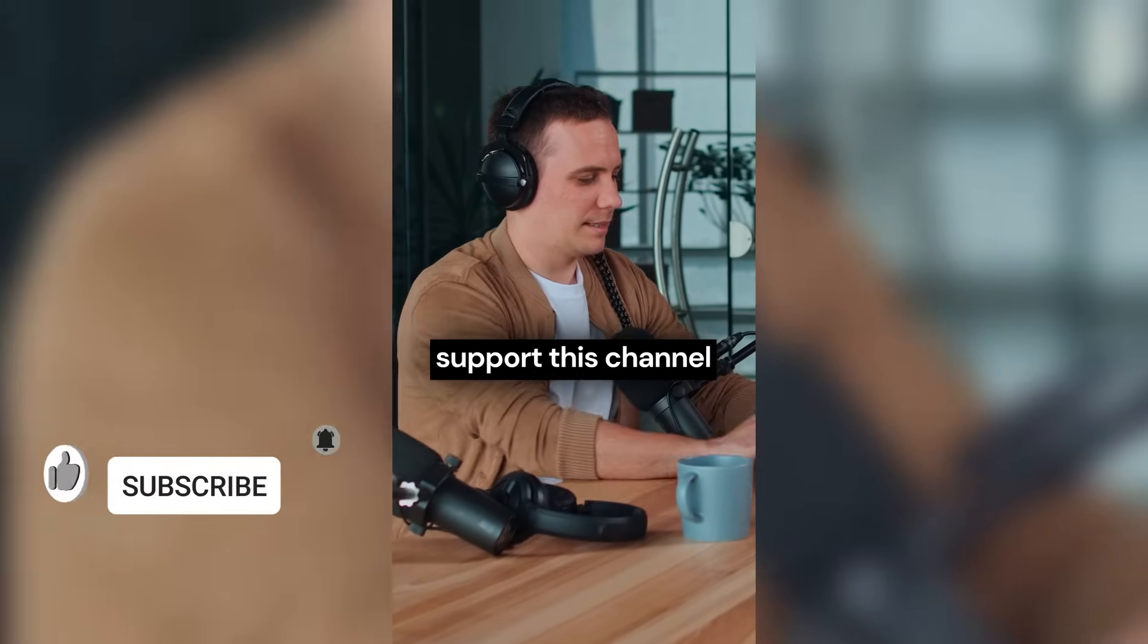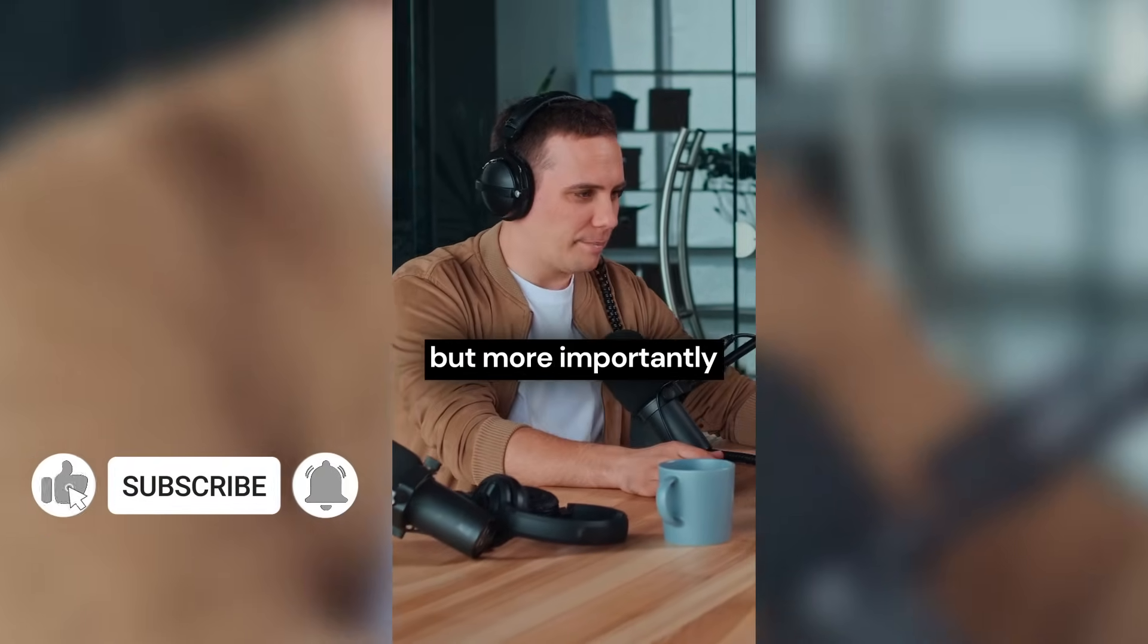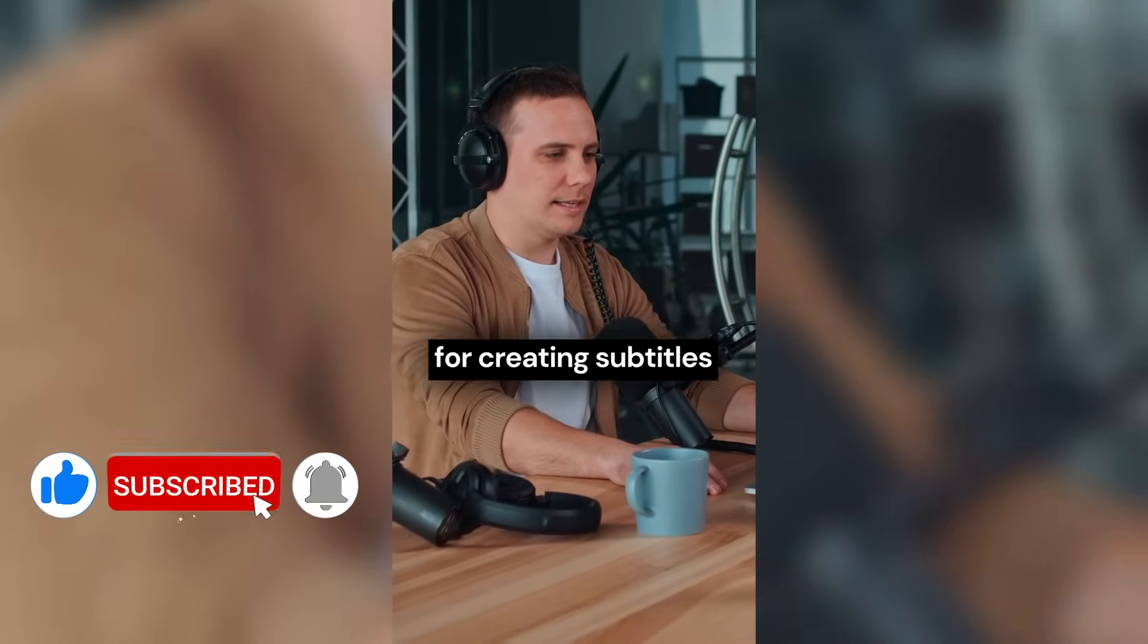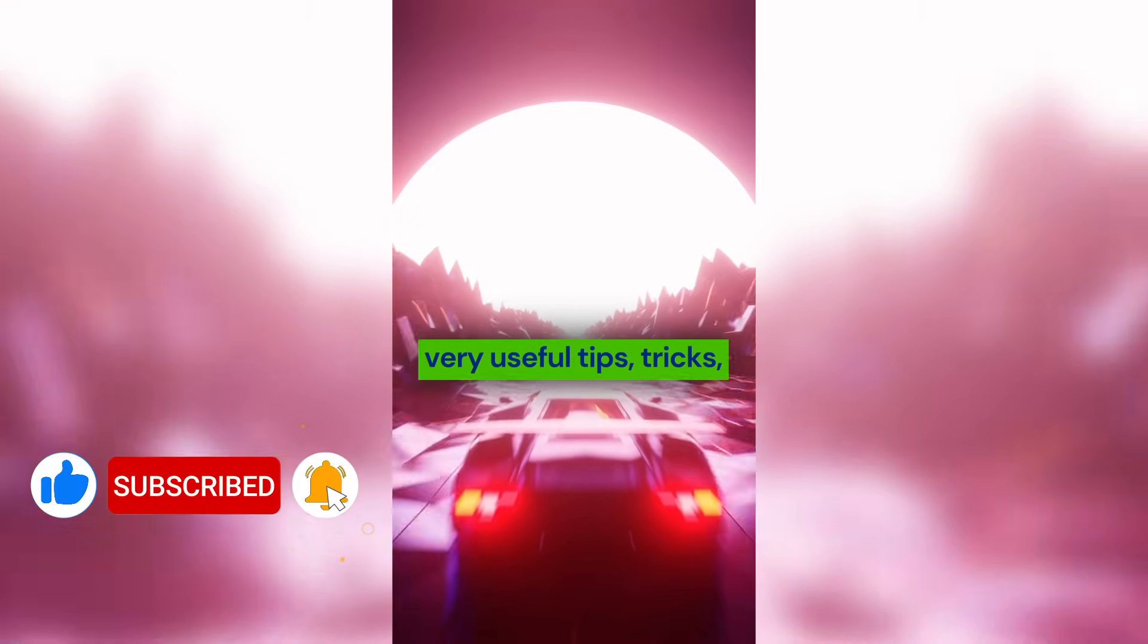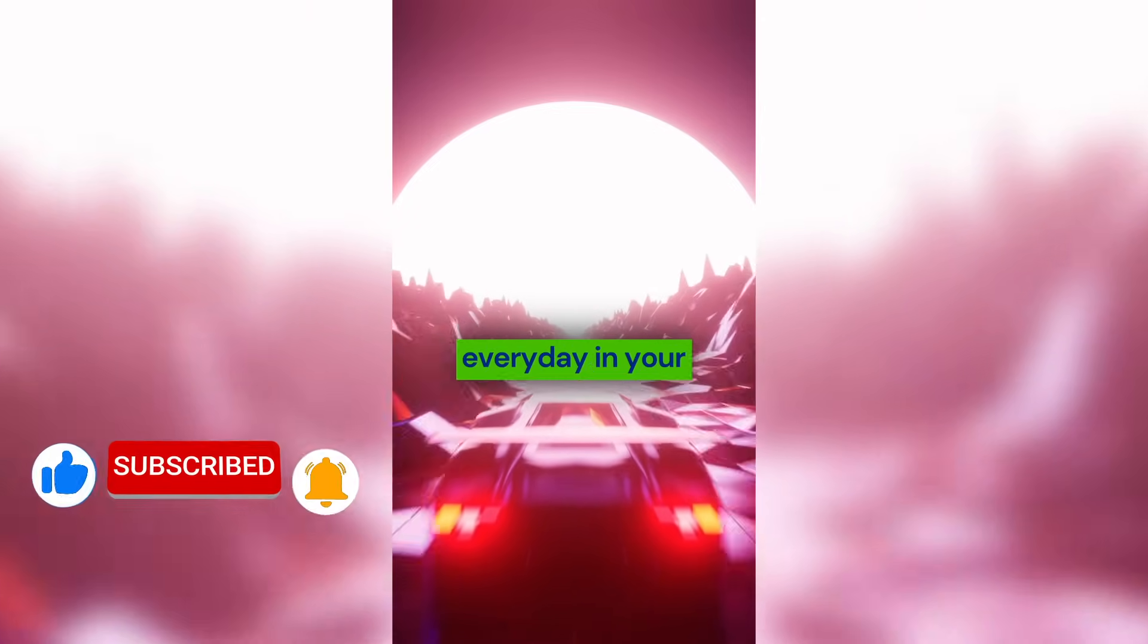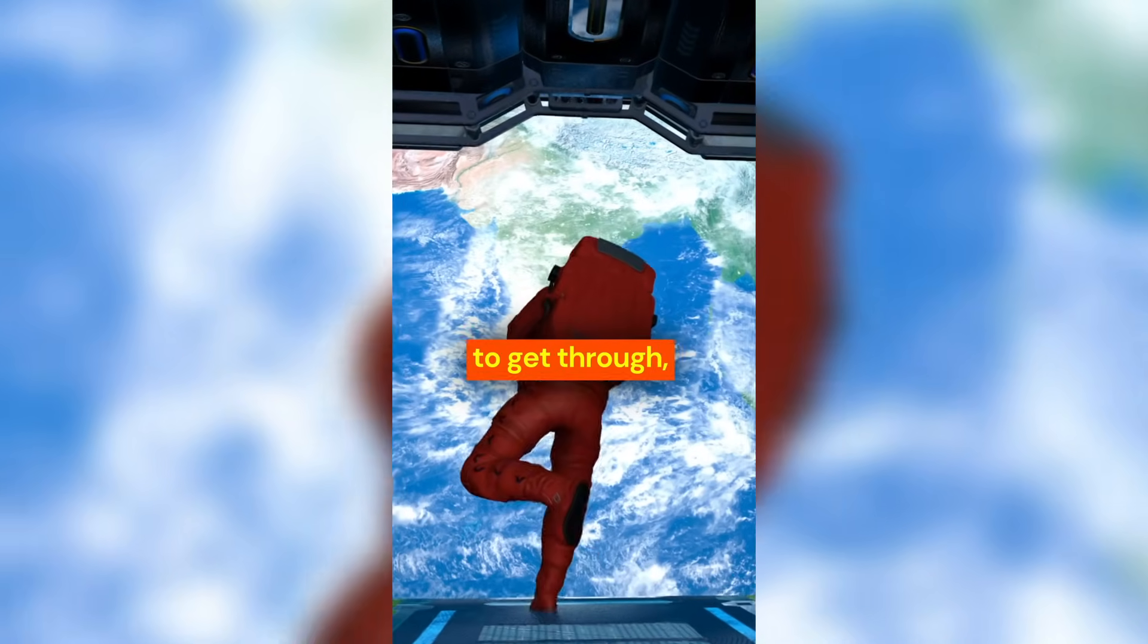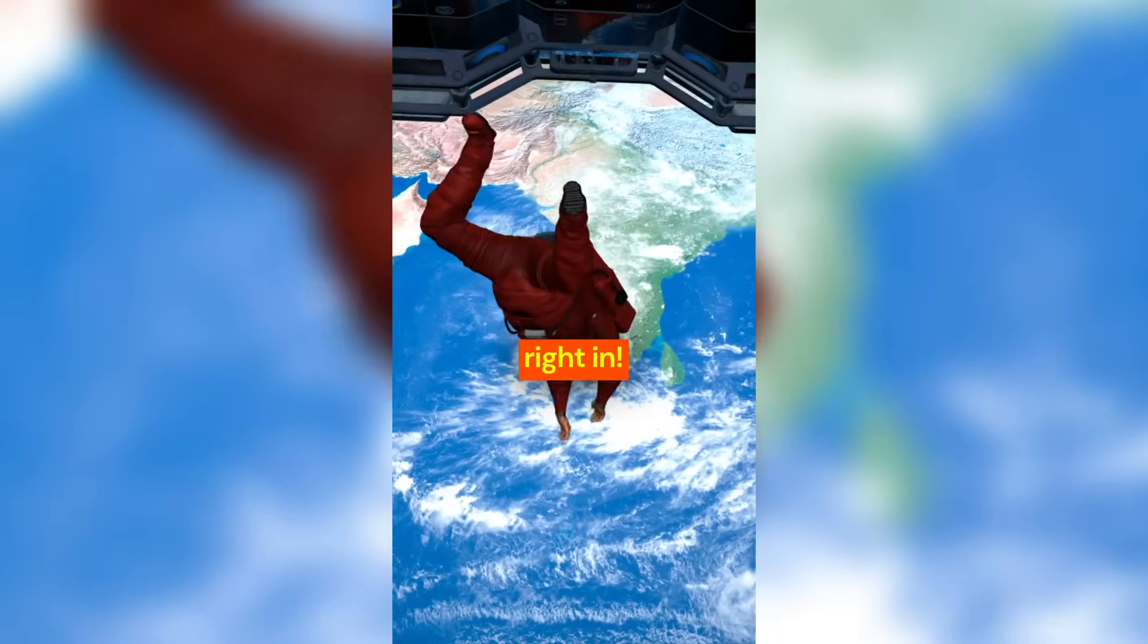Check out ways to support this channel in the description below, but more importantly, stick around to learn this awesome method for creating subtitles, along with some very useful tips, tricks, and shortcuts that you can use every day in your motion graphics. Okay, there's a lot to get through, so let's dive right in.